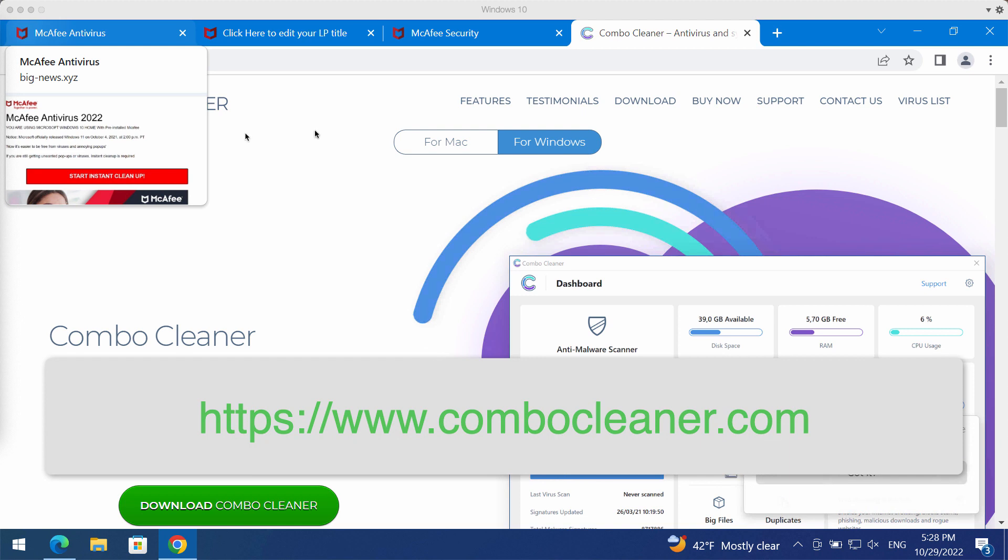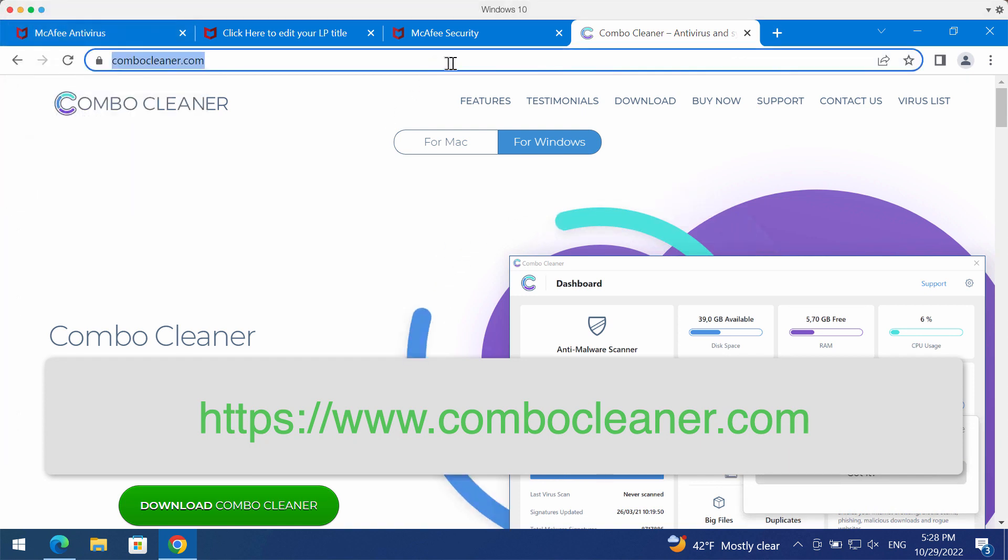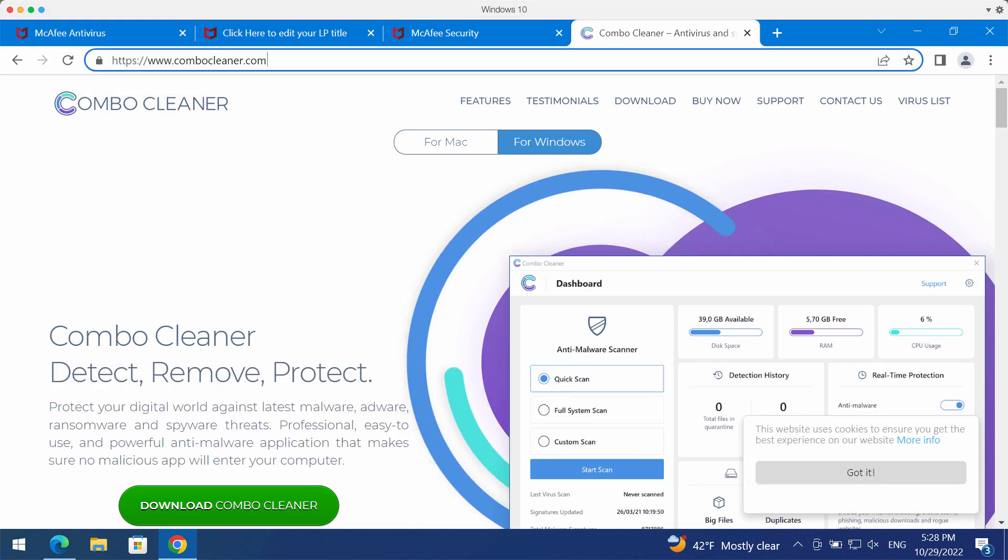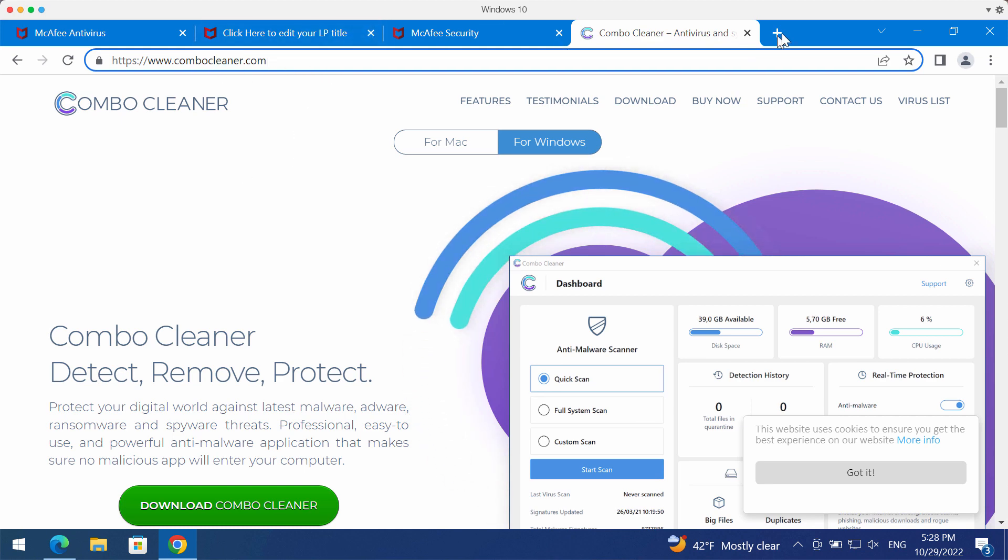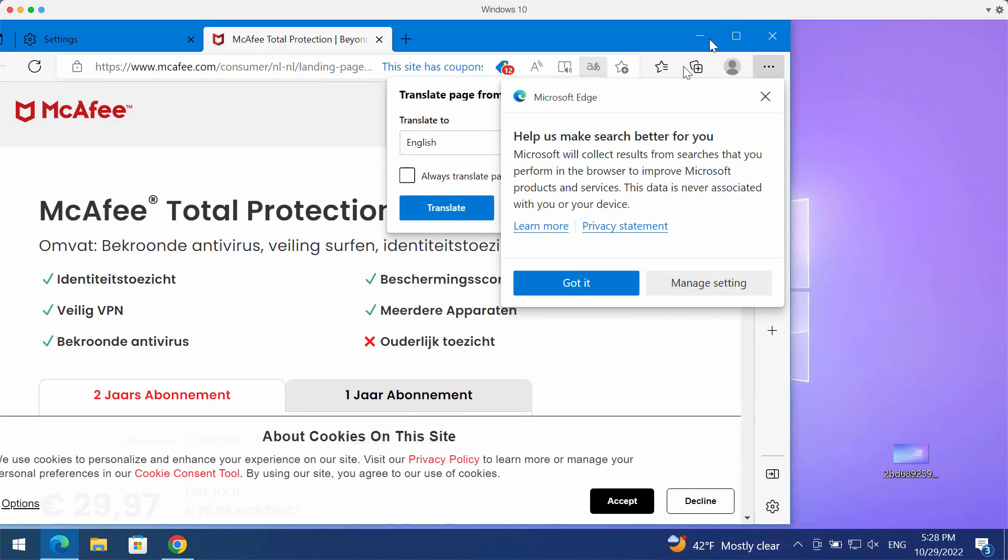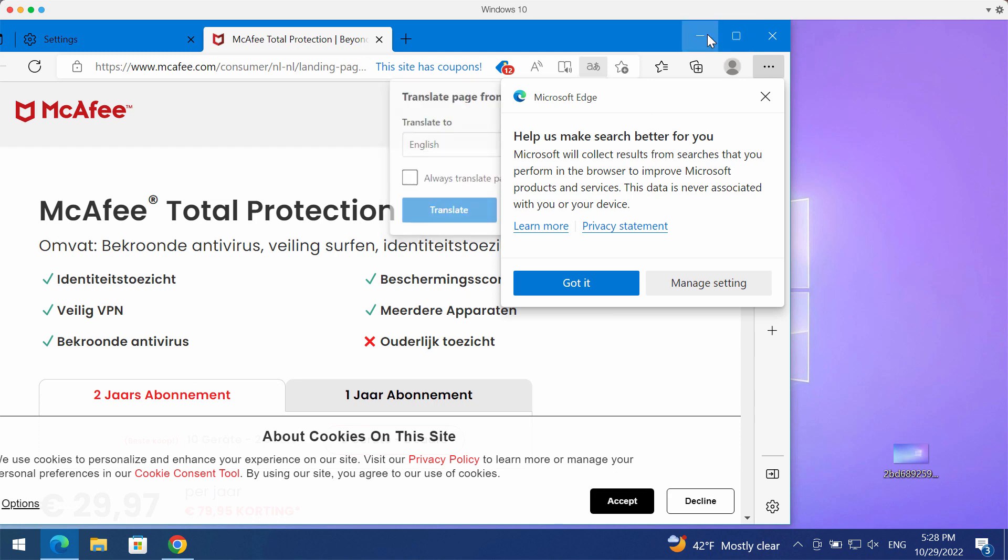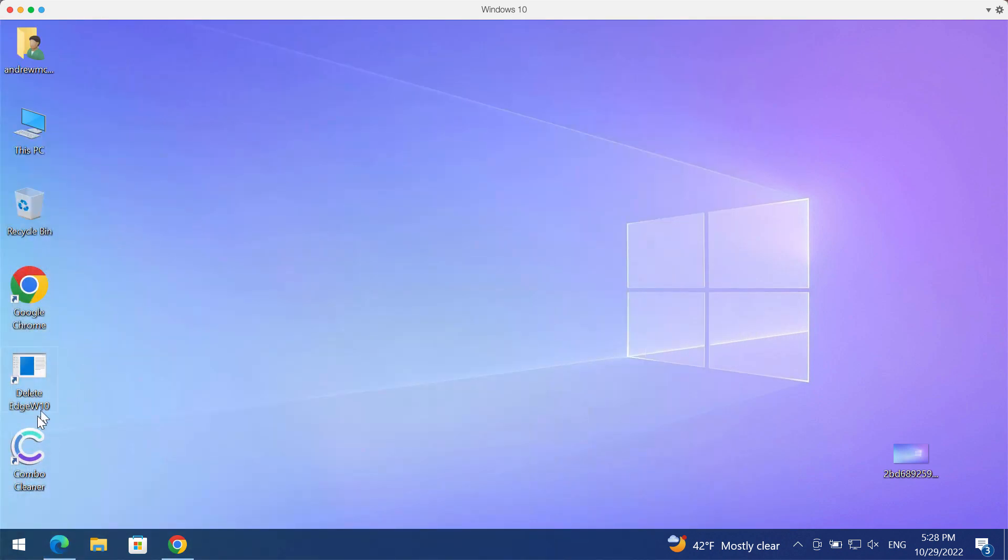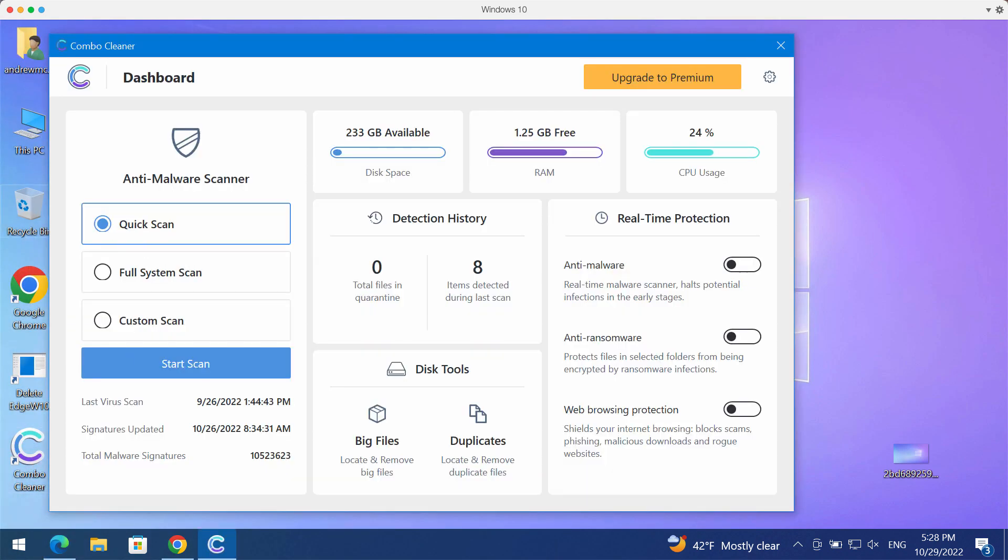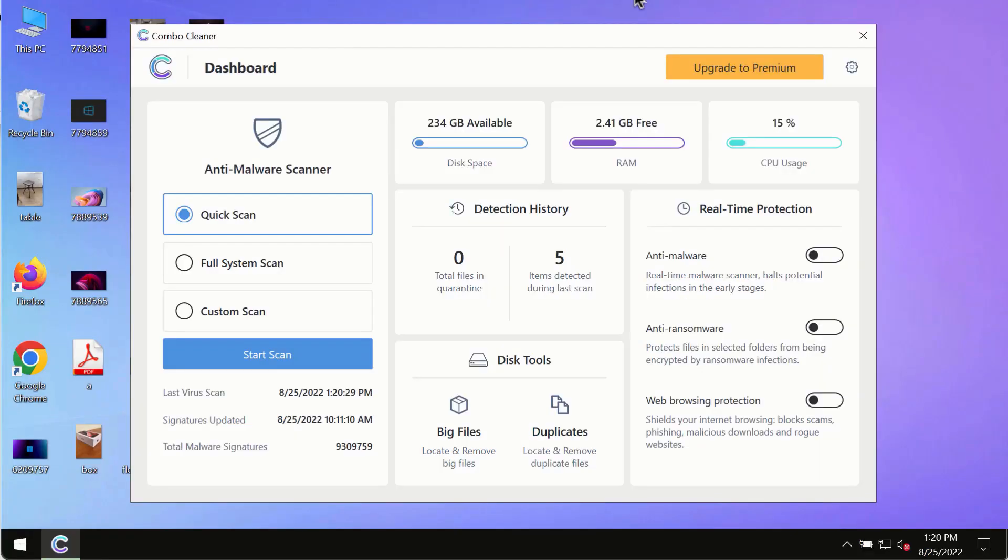You may get ComboCleaner antivirus as the solution to fix your browser. Get it on the page ComboCleaner.com. Download the program, install the application, and then begin researching your system with its help.